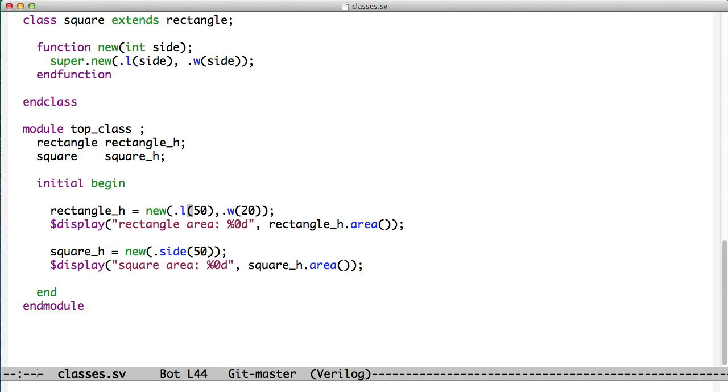When we start up here, the first thing we do is we create a new rectangle. Now, remember in the struct, when we declared the variable, it set aside the memory for a rectangle. That doesn't happen with objects. When we declared the variable, rectangle, it set aside enough room for the handle.